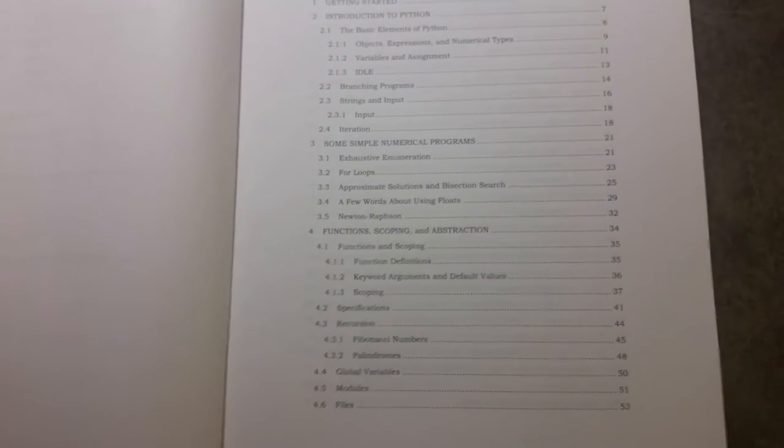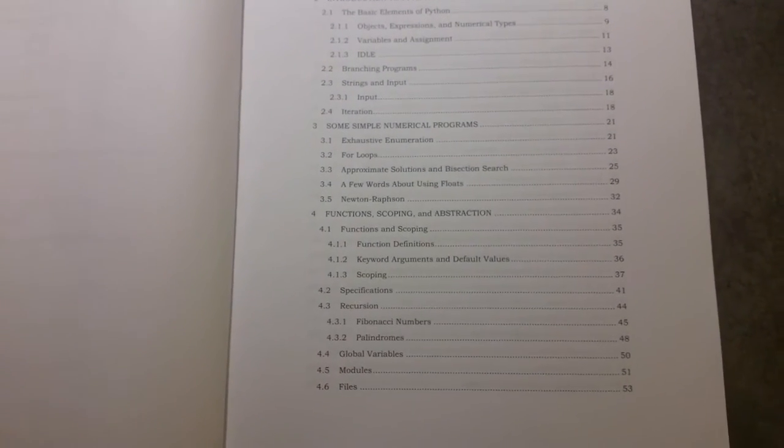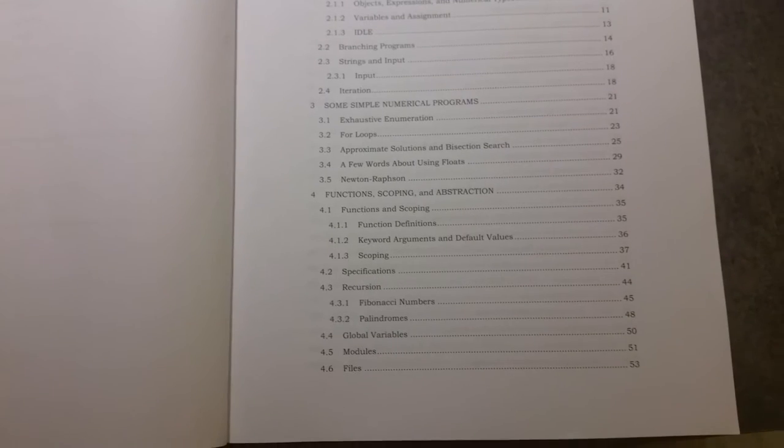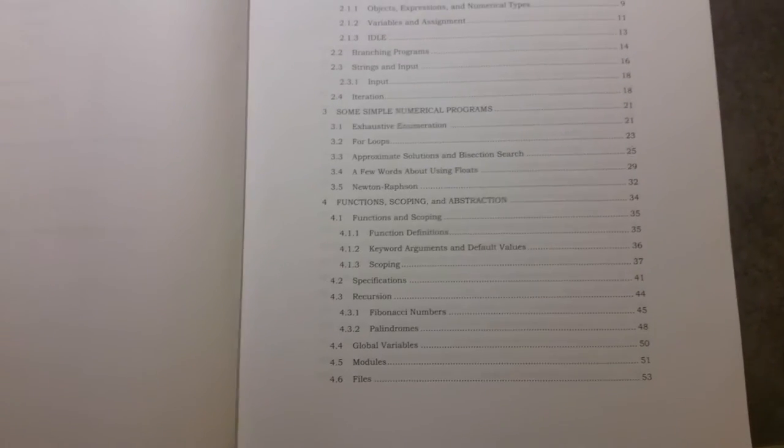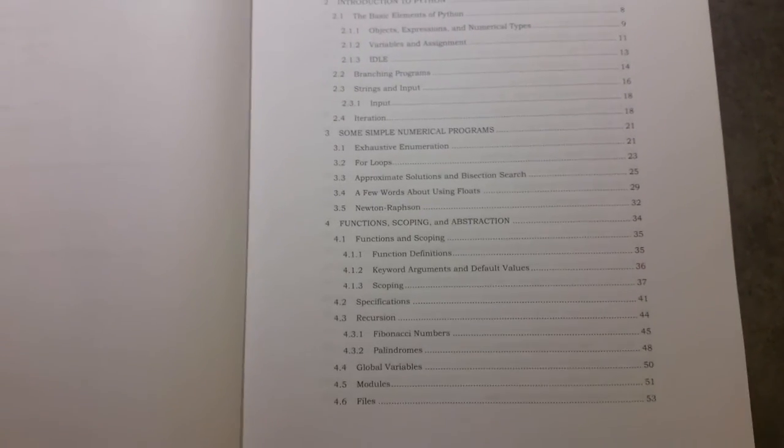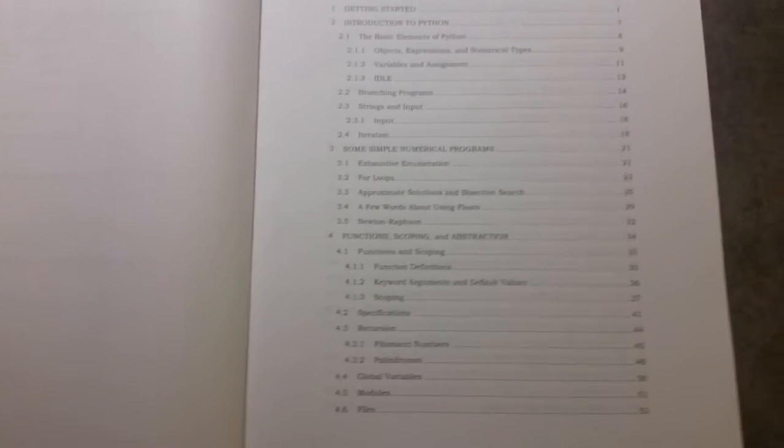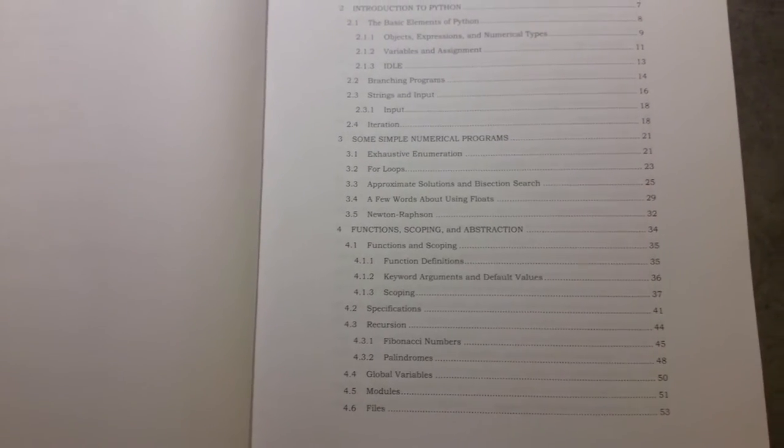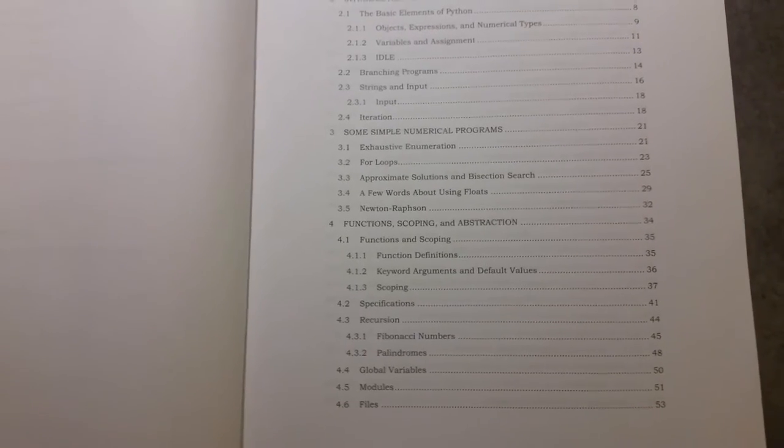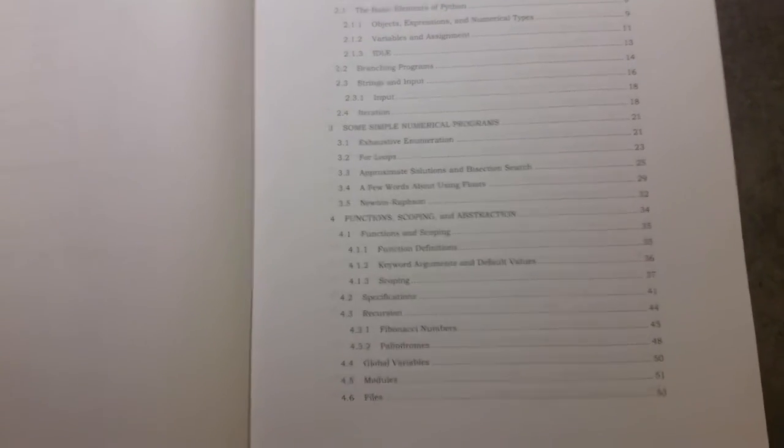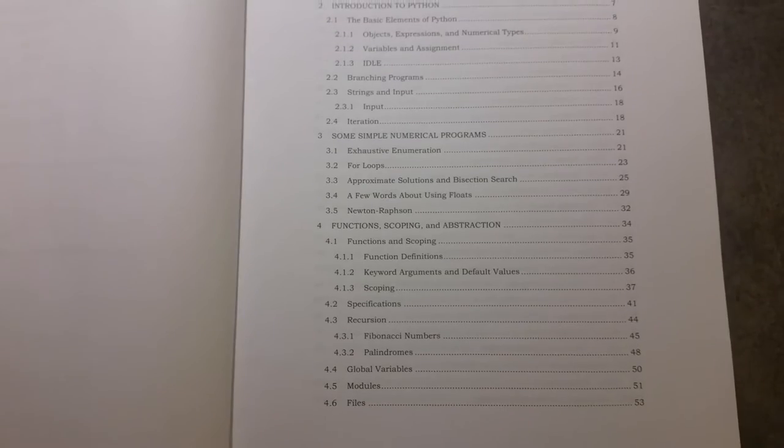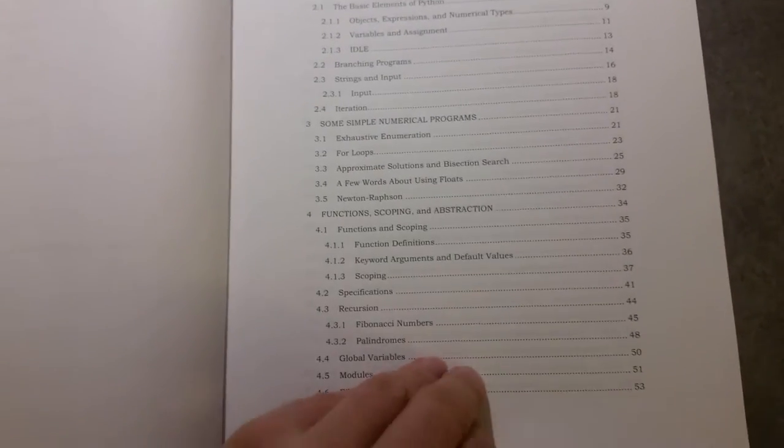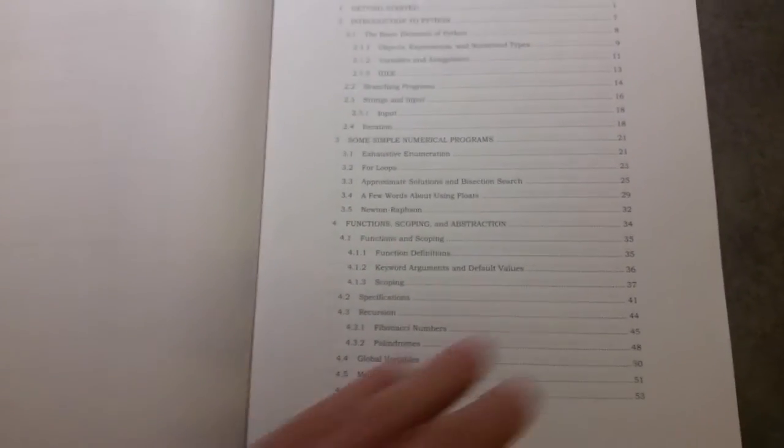It teaches you about the thought processes behind coding and how to approach coding, and then it has examples of those problems that it addresses. It has examples of those in Python. So it sort of turns it around a bit.